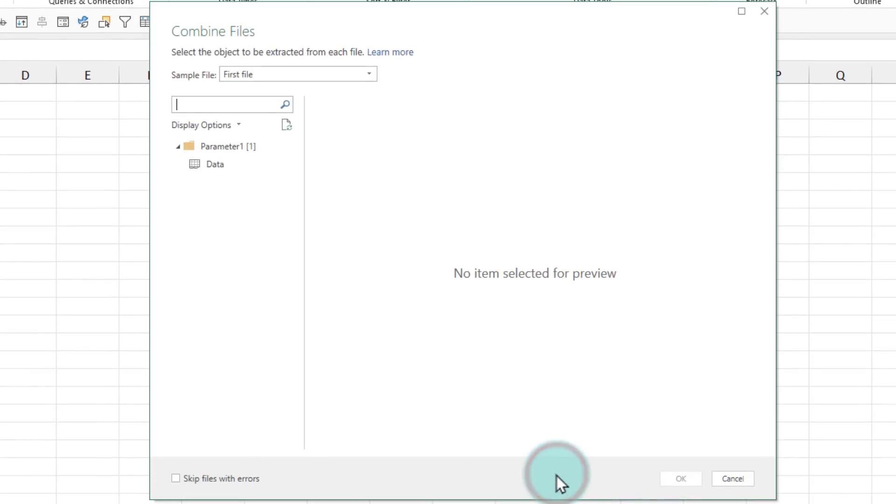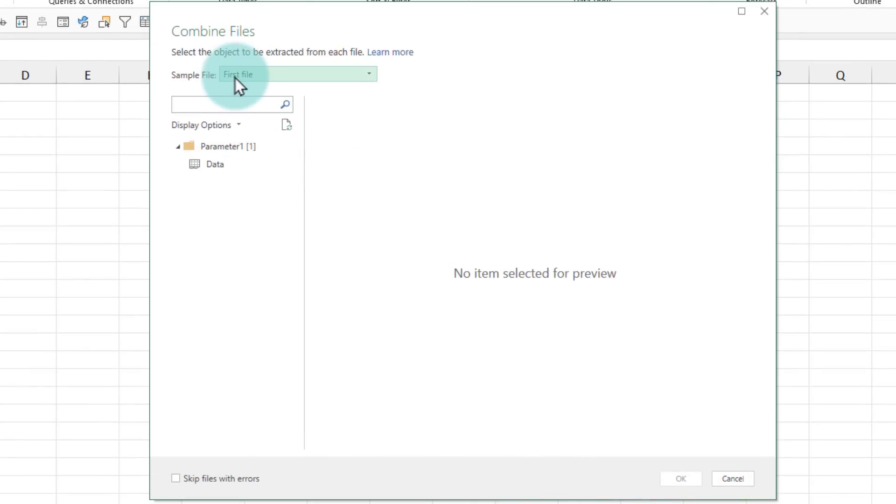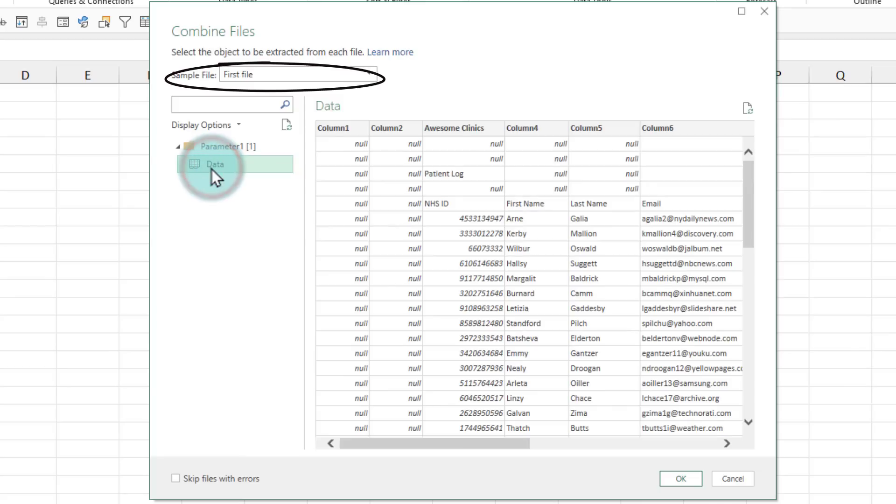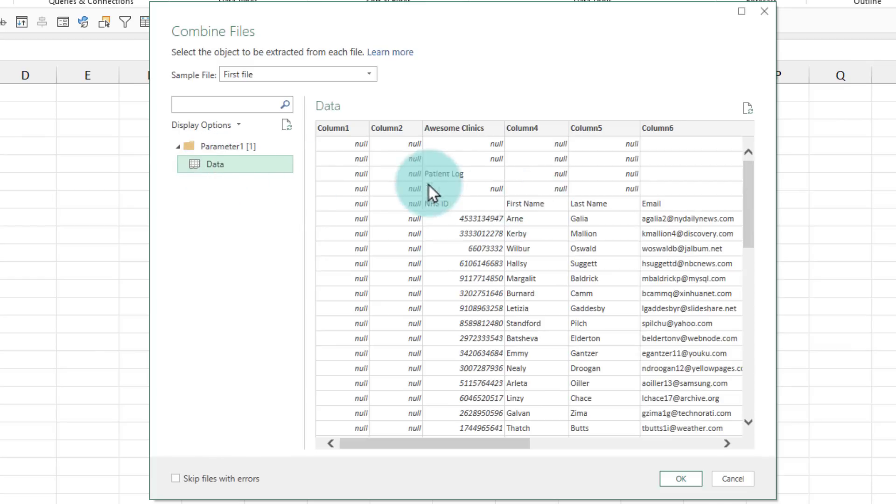This will open up the combine files dialog and here it will show you one of the files. So in this case it's showing me the first file and then shows the data here and then asks you is this what you want. Now this is what we want but we do not need these extra columns or these extra rows on the top but this is pretty much what it is that we need. So we'll select that and then click OK.